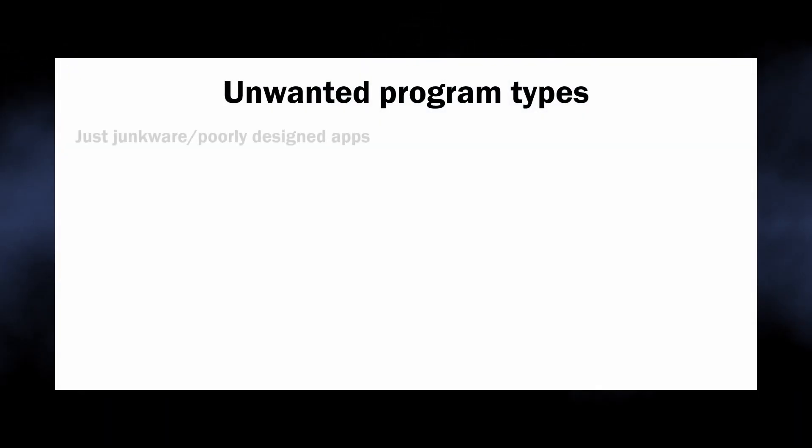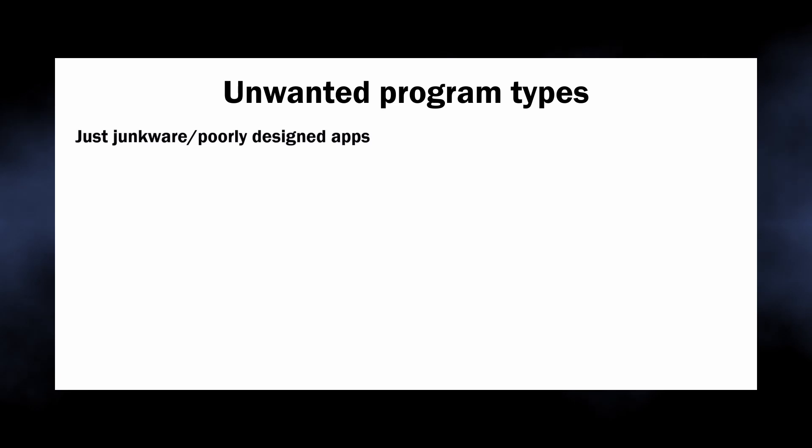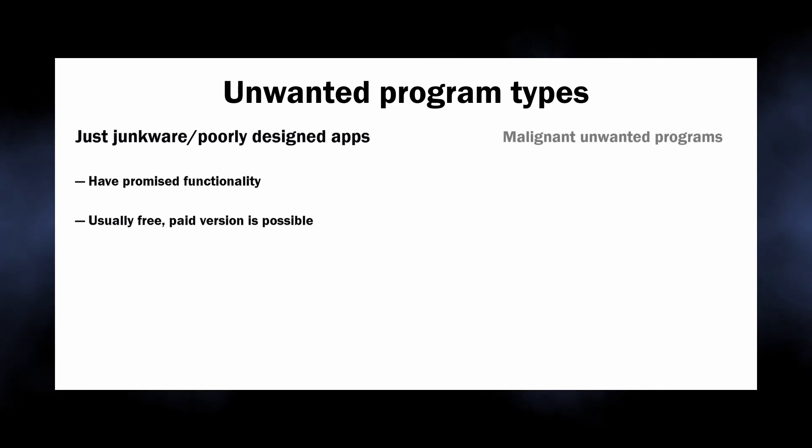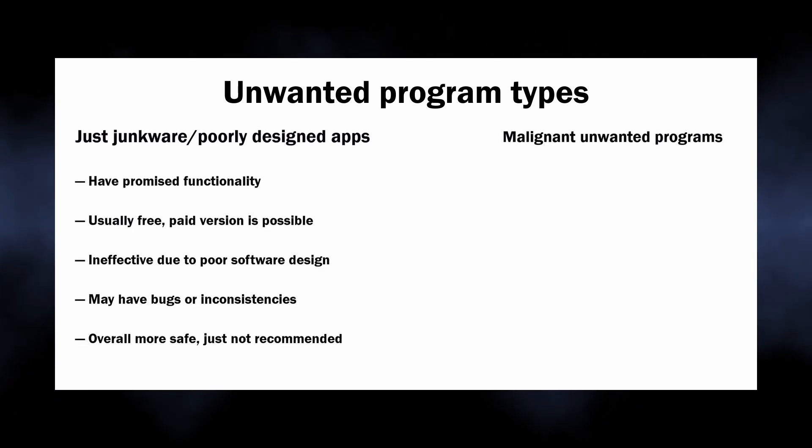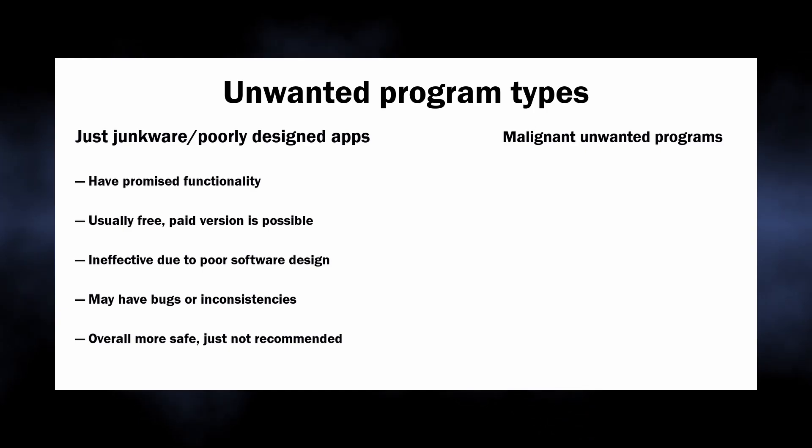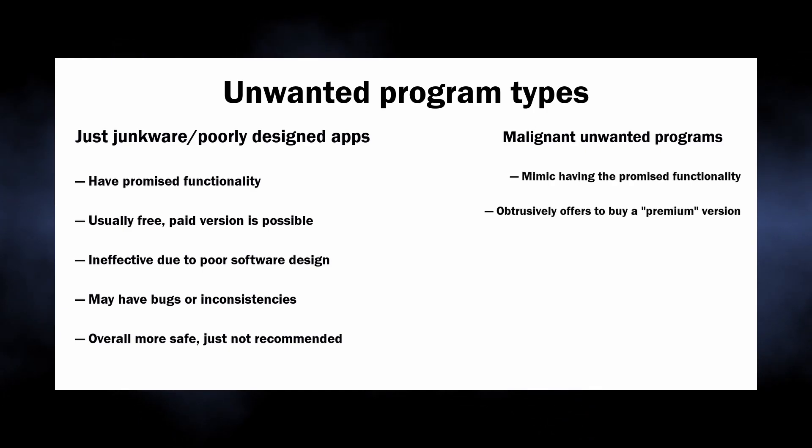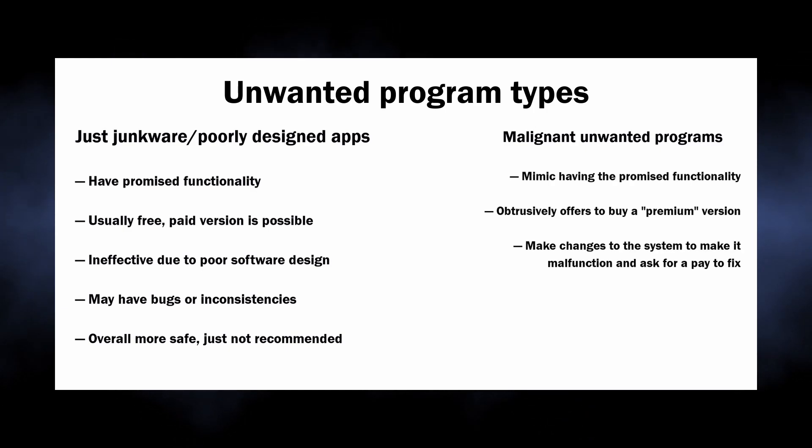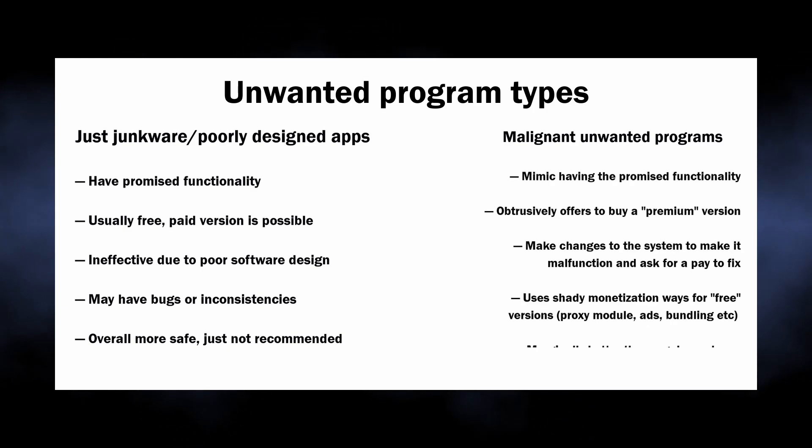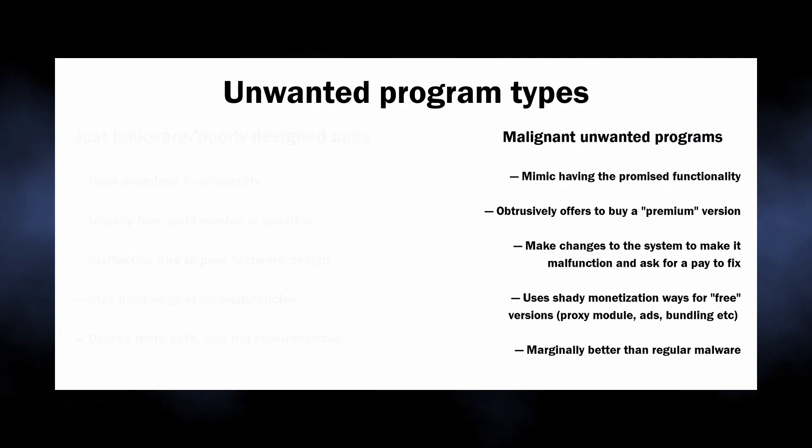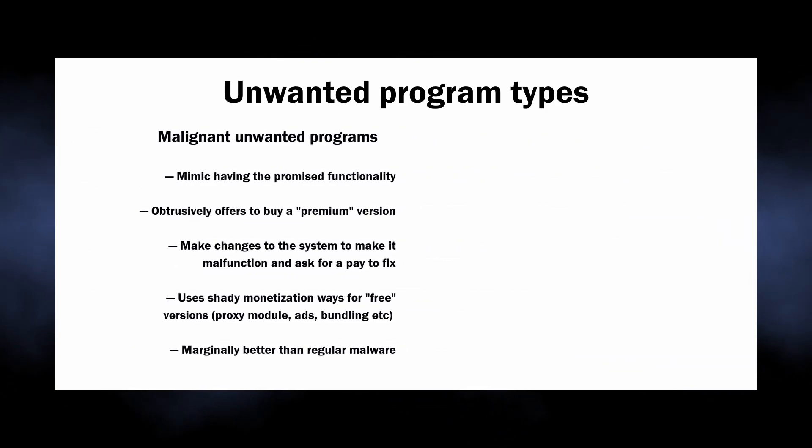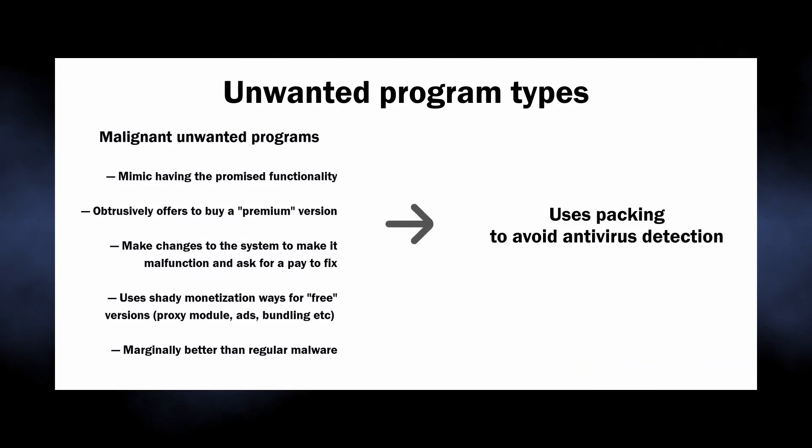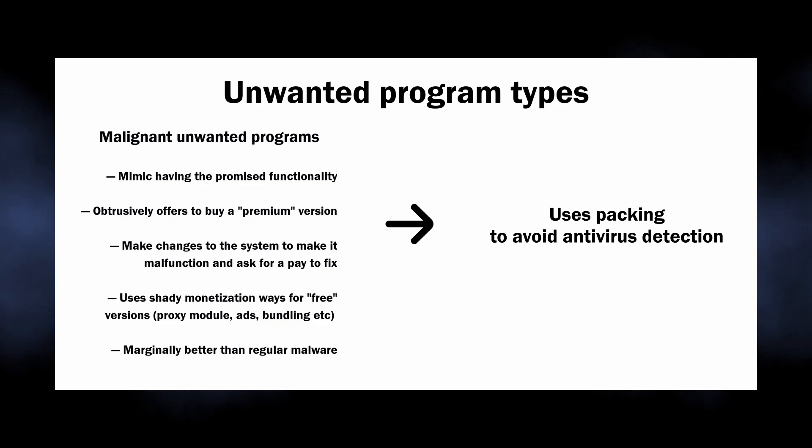You see, unwanted programs effectively divide into two categories: ones that are more or less safe but are of low trust and may be buggy and thus are not recommended, and the other ones that have malicious intent at their design. The latter, as you may have already guessed, will use packing much more often.